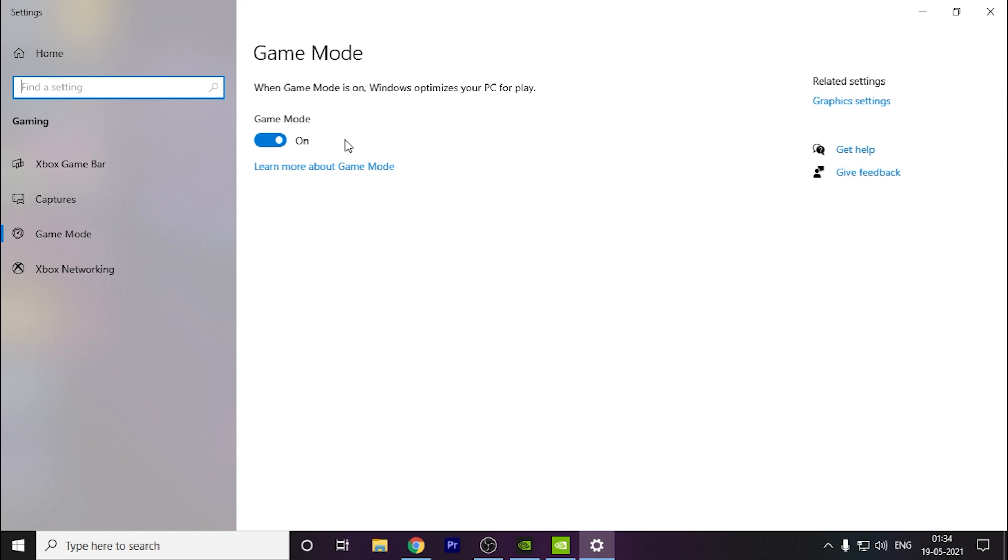It will also help you with the memory which this game requires a lot. So you have to keep it turned on.